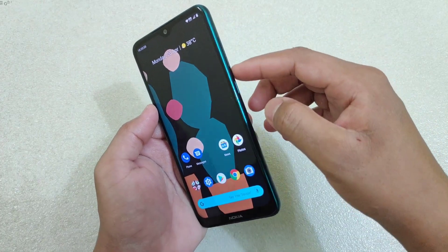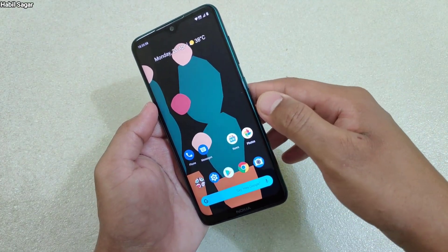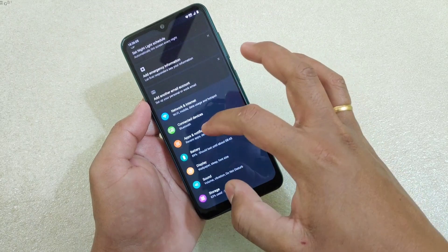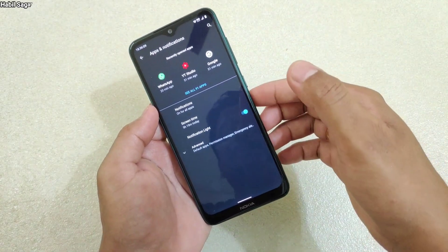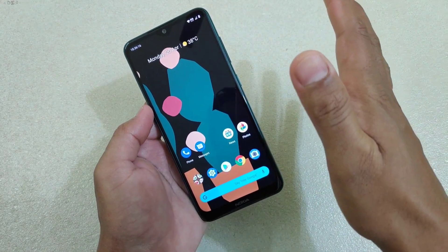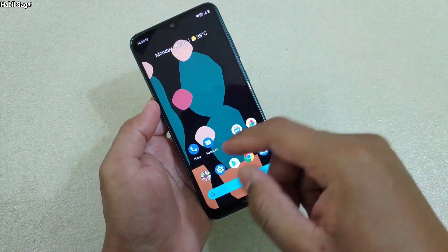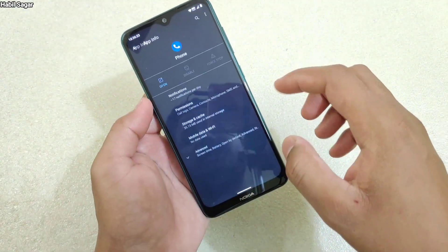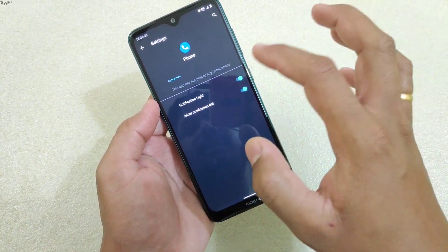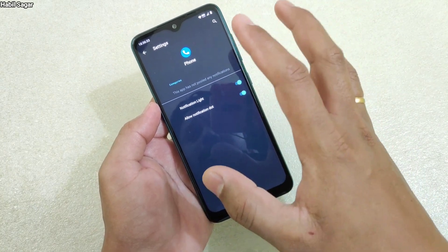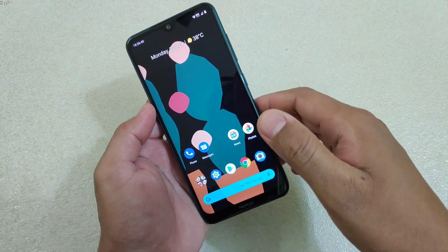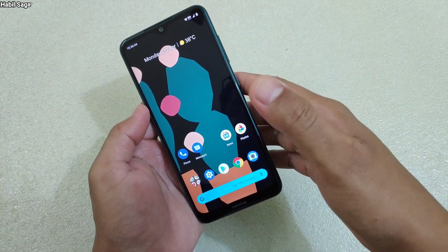The next tip is related to the notification LED light. Some of you have mentioned it is not working properly for all apps. First, go to Settings, then Apps and Notifications, and check that 'Notification light' is turned on. If it's on but still not working for a specific app, tap and hold on that app, go to App notifications, then Advanced, and make sure 'Notification light' is turned on for that app. This should fix the problem.